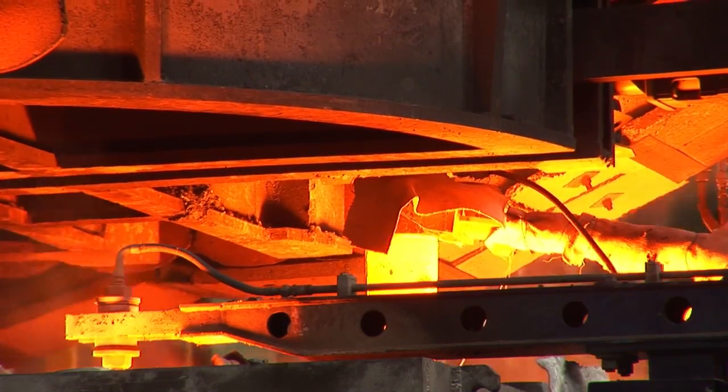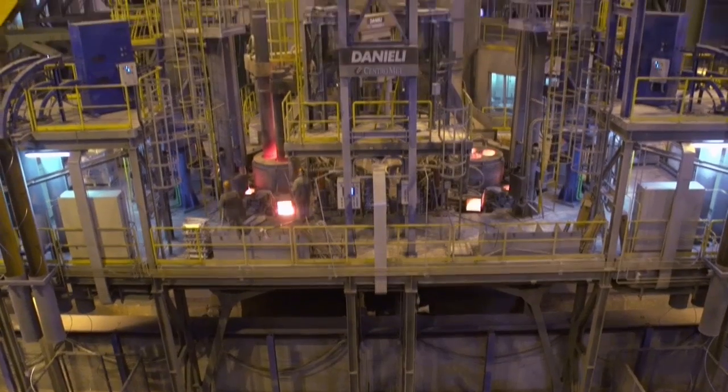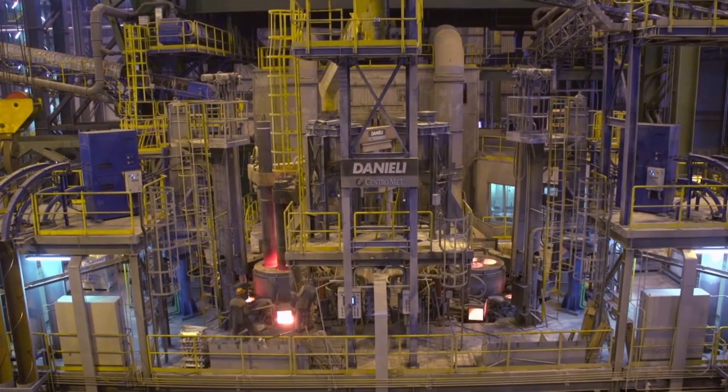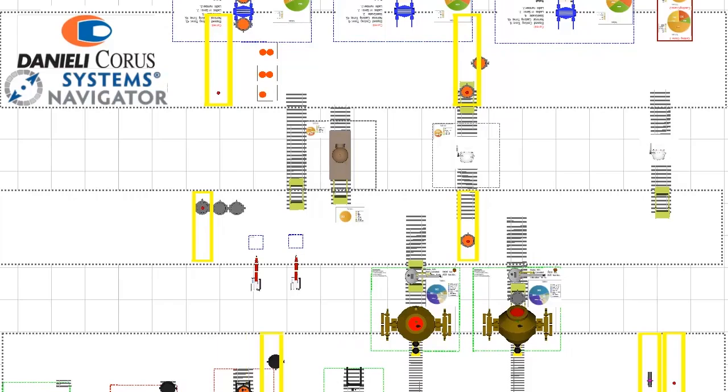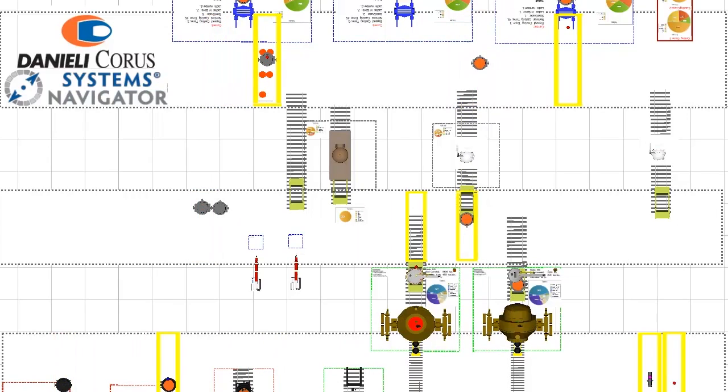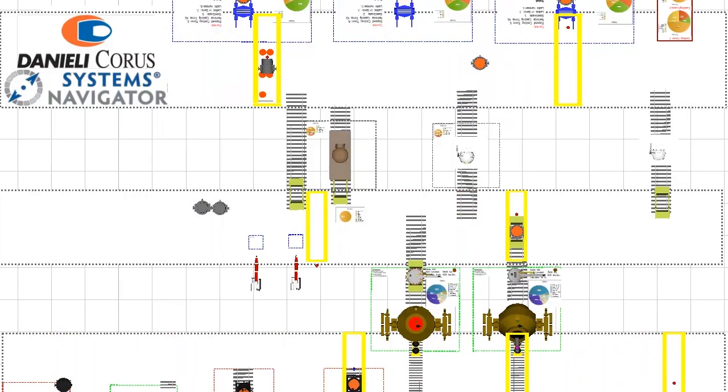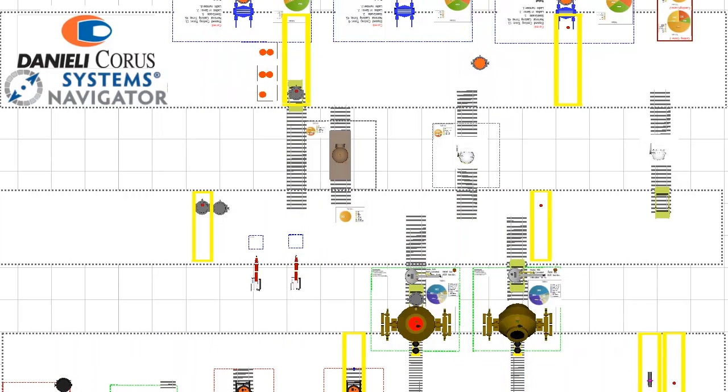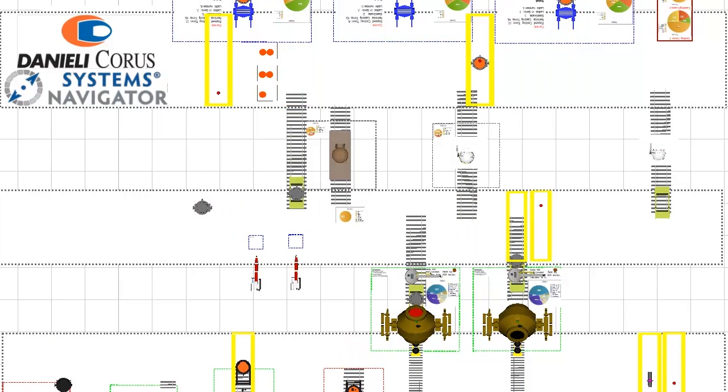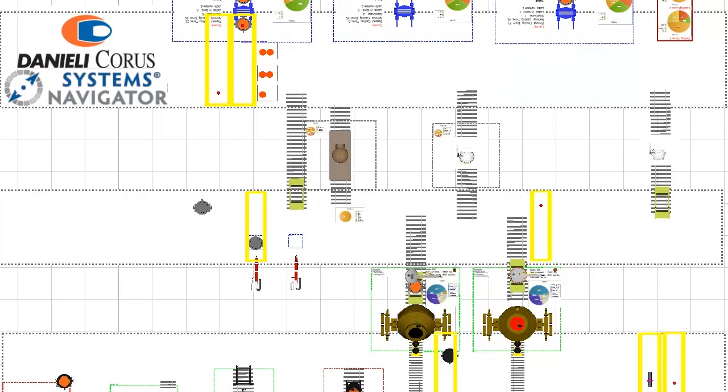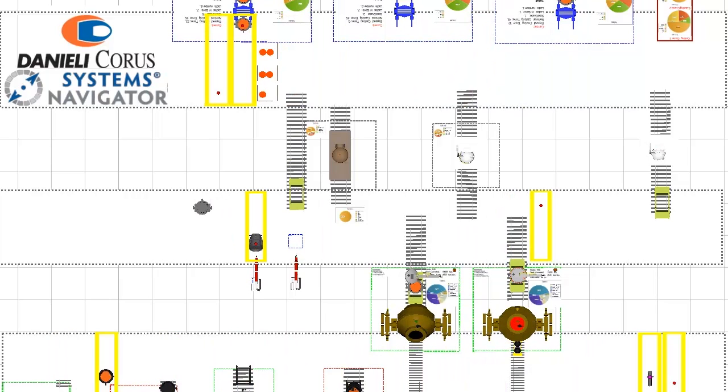Danieli Corus has developed, in close cooperation with Systems Navigator, the Steel Plant Model, a software application that simulates BOF steel plant operations based on plant configuration as well as logistical and process parameters.